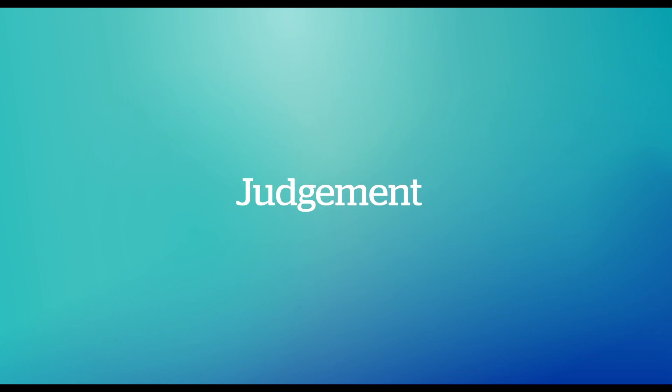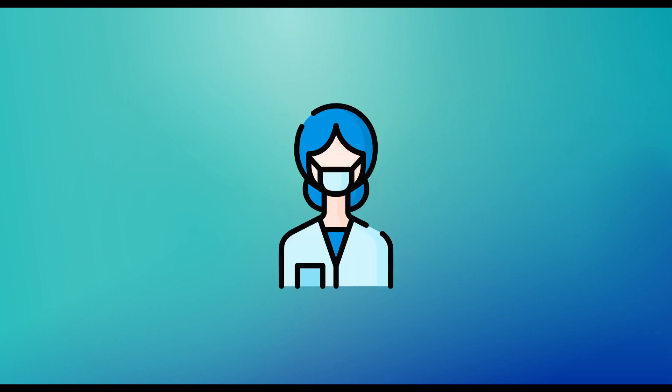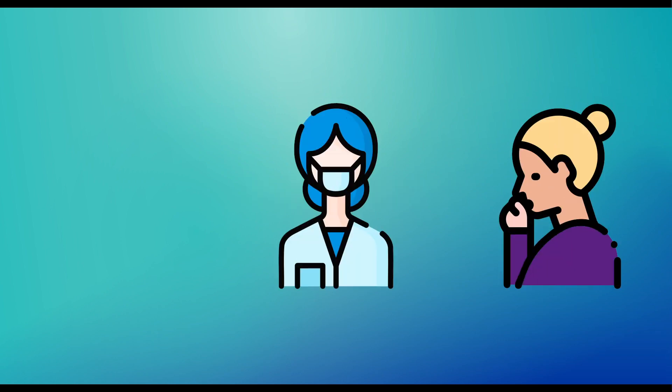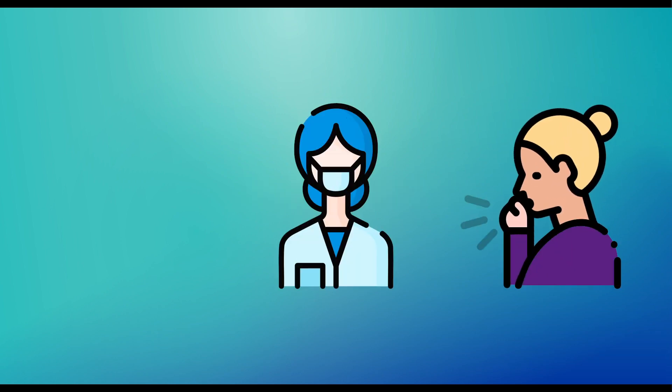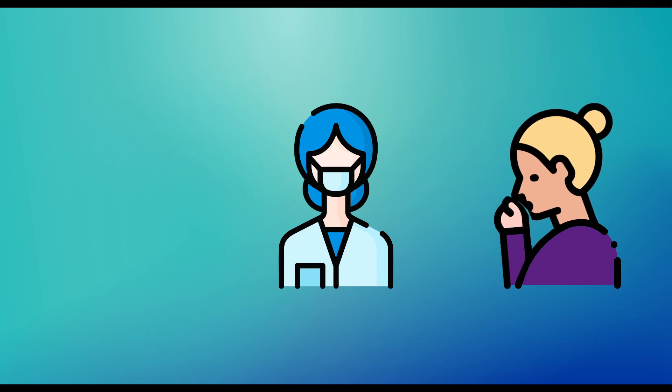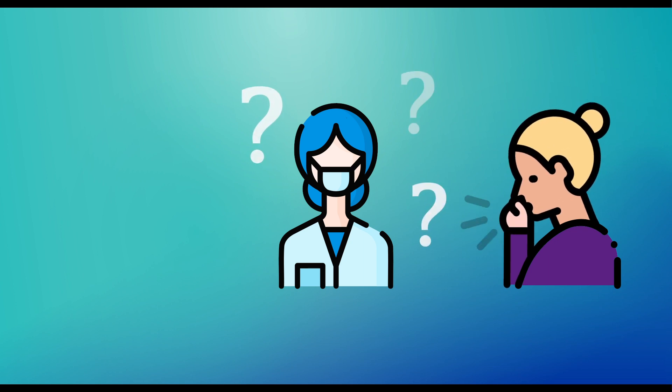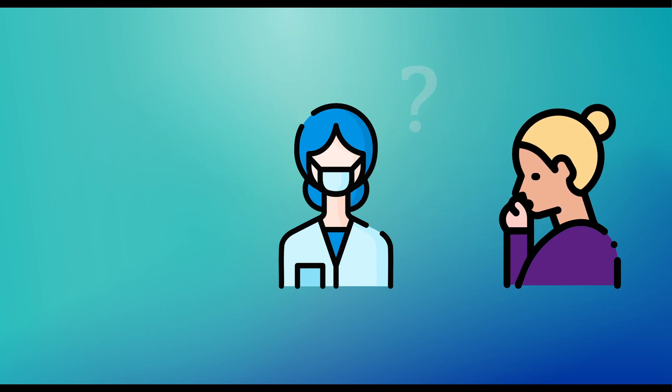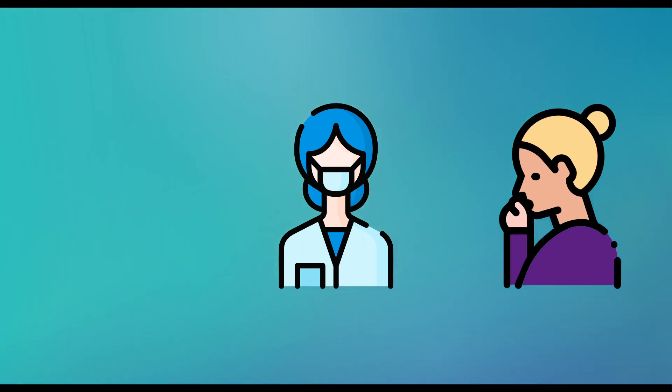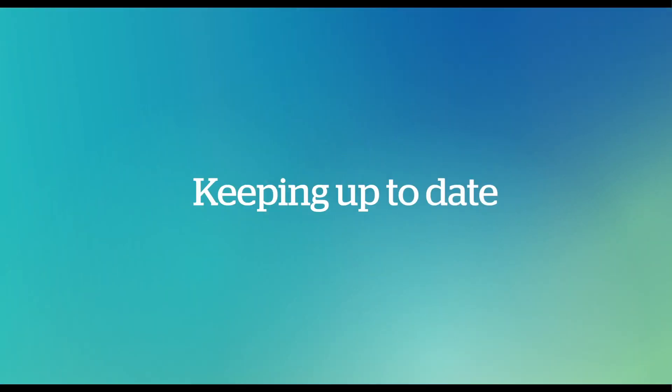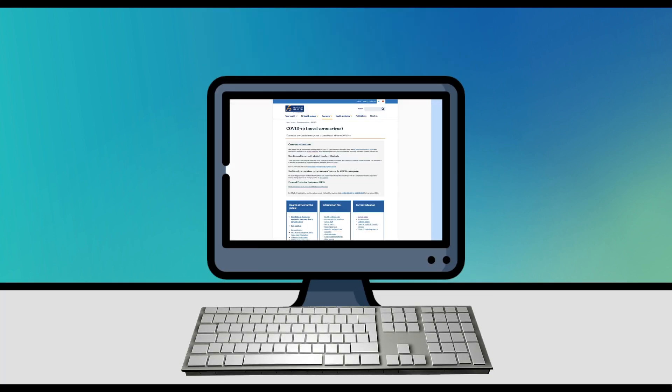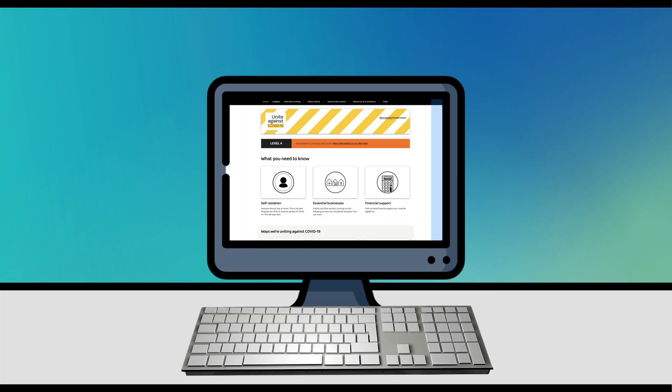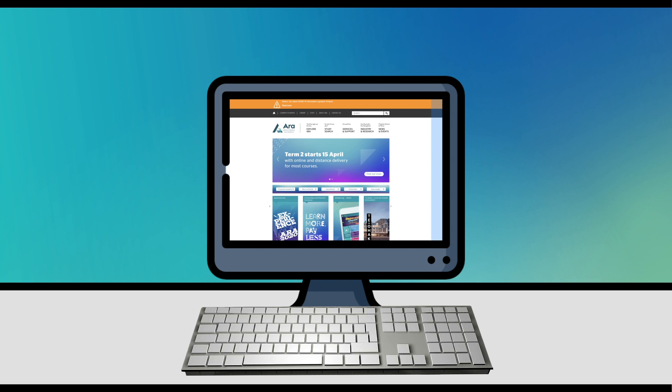J is for Judgment. Doctors and nurses assess individuals with COVID-19 symptoms and use their judgment to decide if a test is required. K is for keeping up to date. Follow trusted news sources so you know what's happening and what you need to do. And the Ara website will have regular updates too.